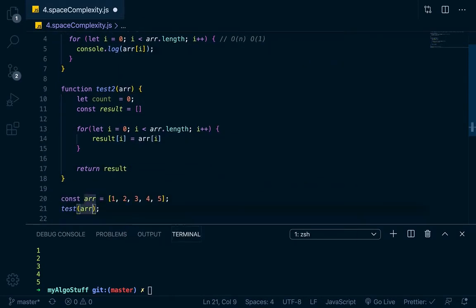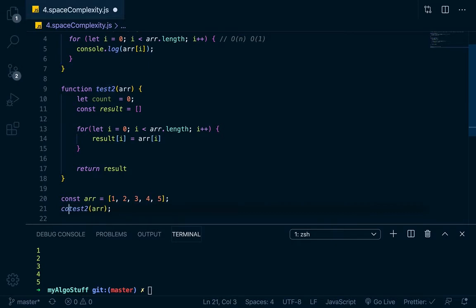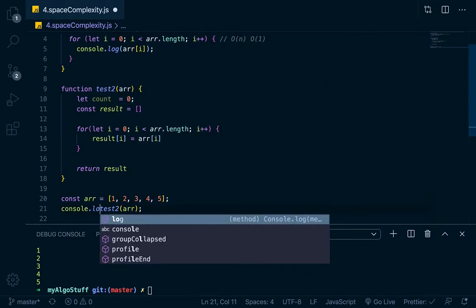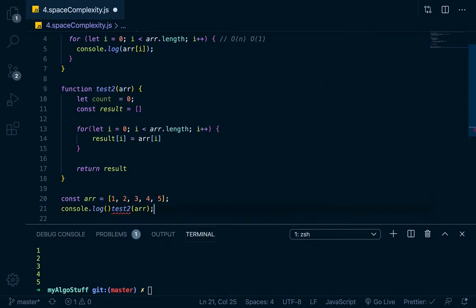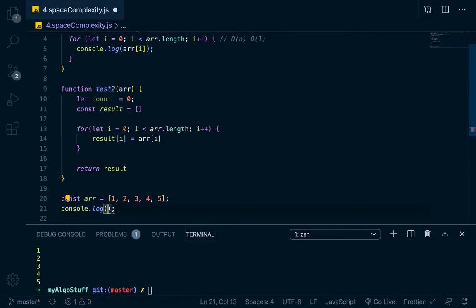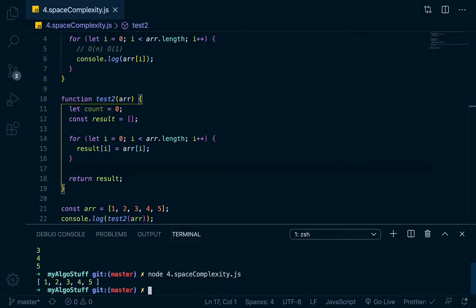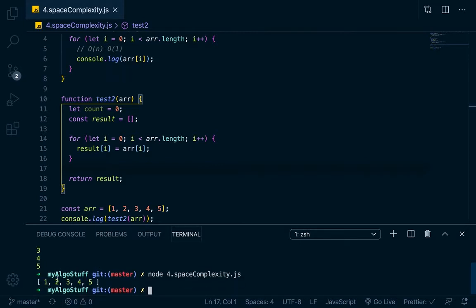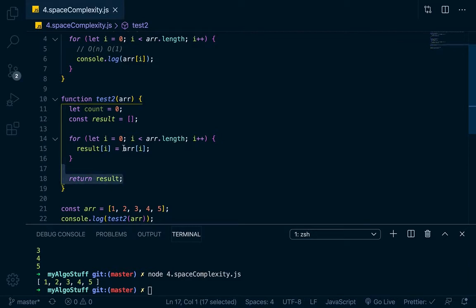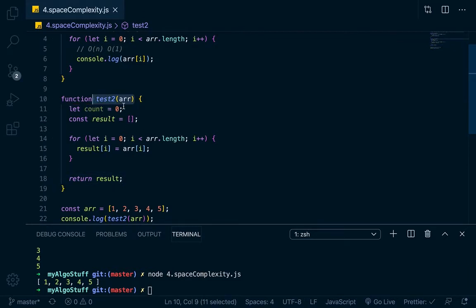So let's call this test two with arr. We're going to return the results. So instead of console logging it, we do need to console log down here. There we go. Throw it in there. Let's go down here. We'll save it. We'll go down here and we'll run it. And you can see that it gives us a new array. Now this new array is the results array. It isn't the array passed in. It's the new array.